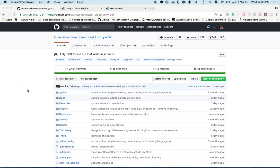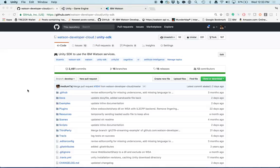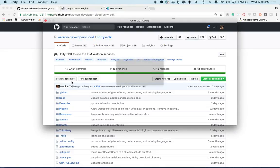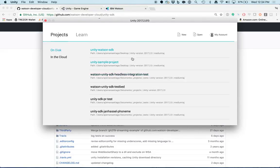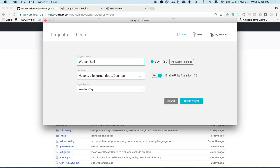First, let's open up Unity and create a new project. Name the project and click the Create Project button.